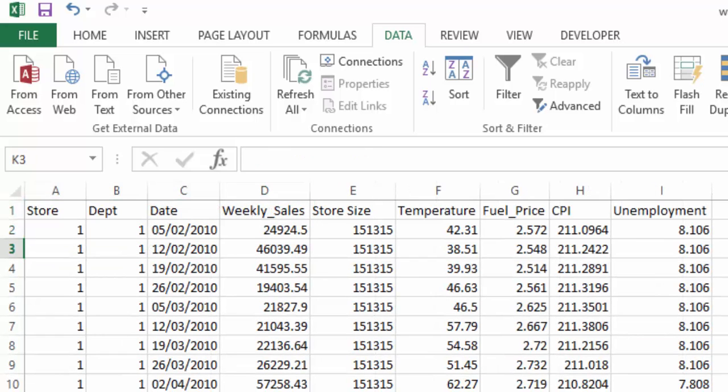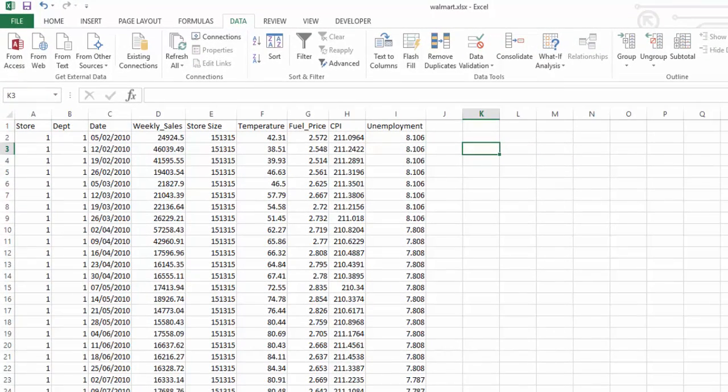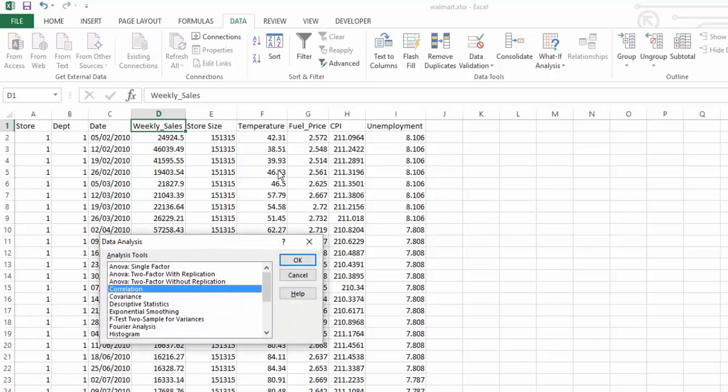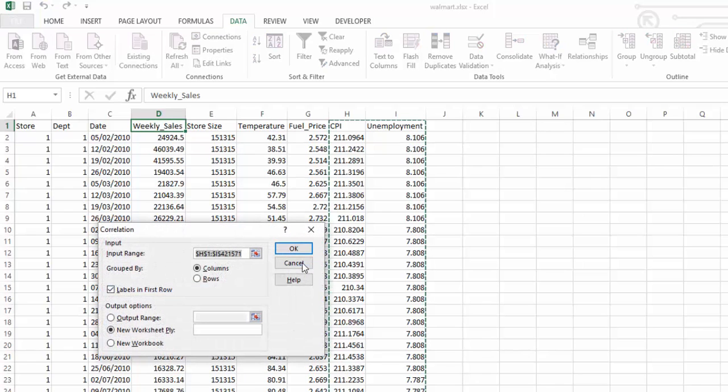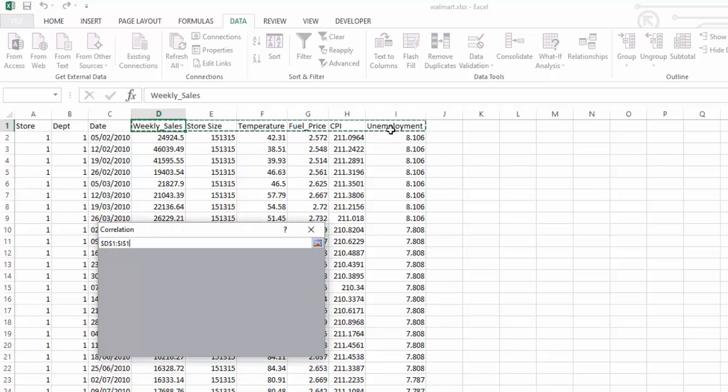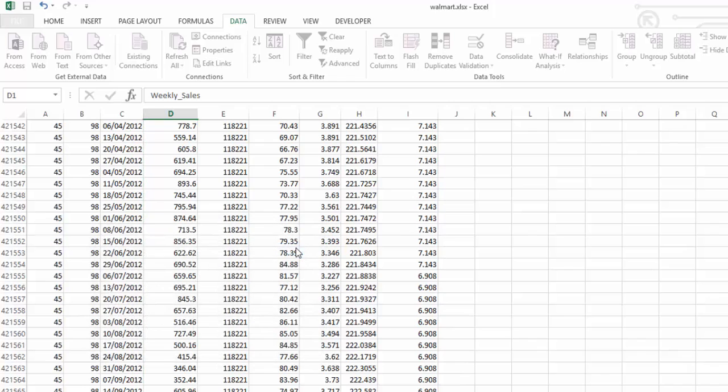Just returning to our data set now, if you wanted to see a correlation between all of these data sets, it is rather simple. We will go to data analysis, correlation, and select OK. This time we will select all of the data set. Again, we have our labels in first rows and put it on a new worksheet and say OK.